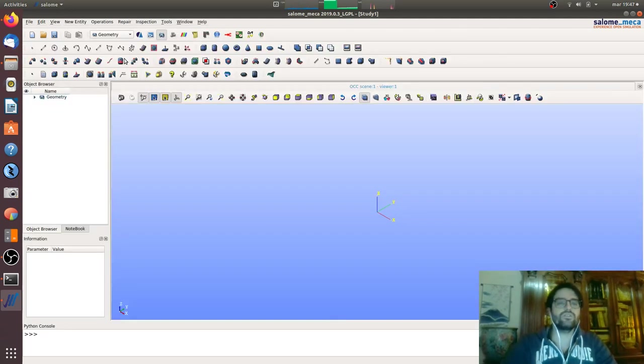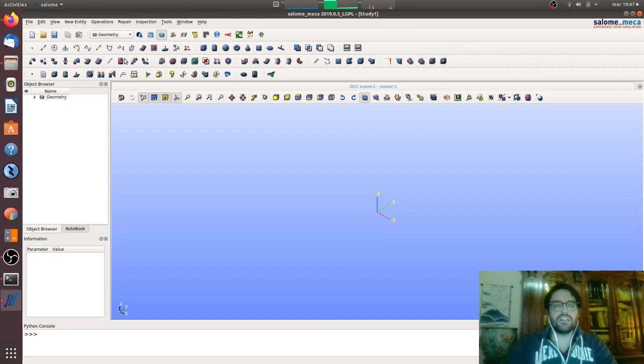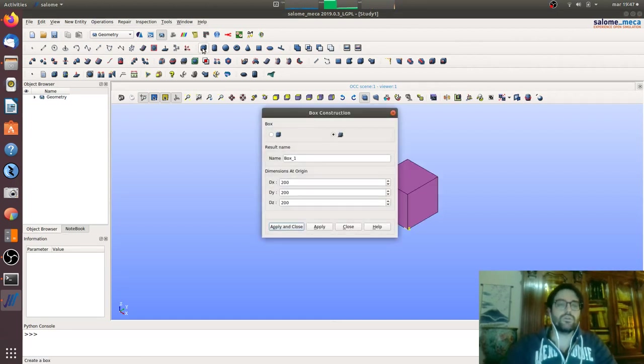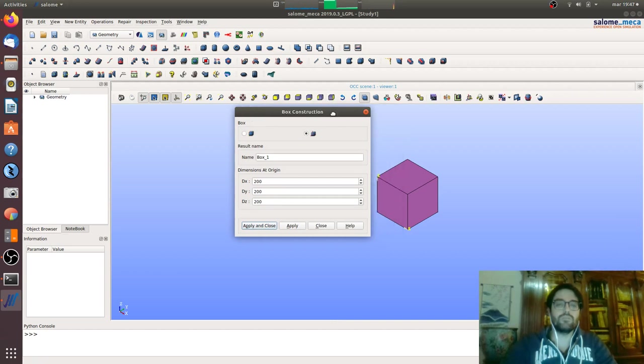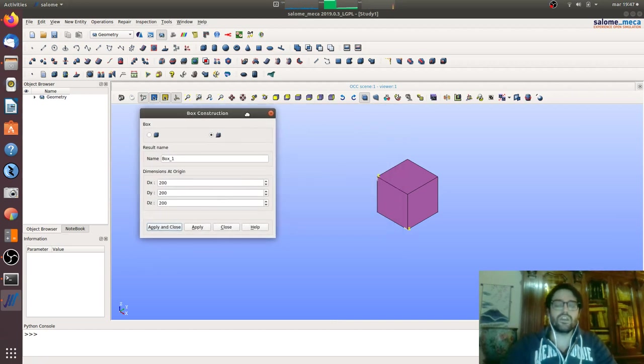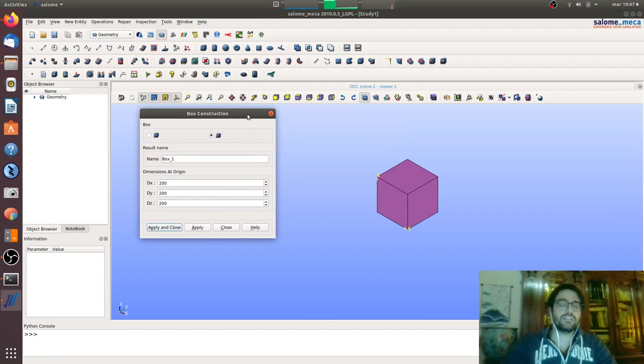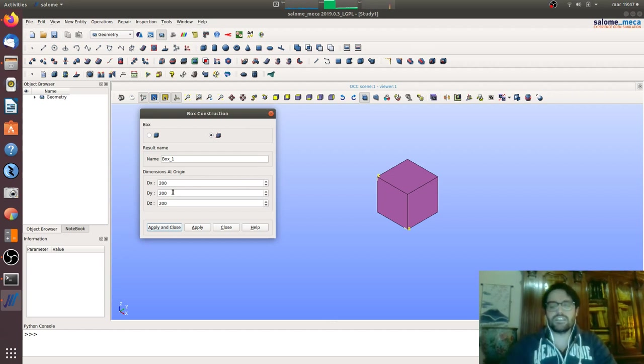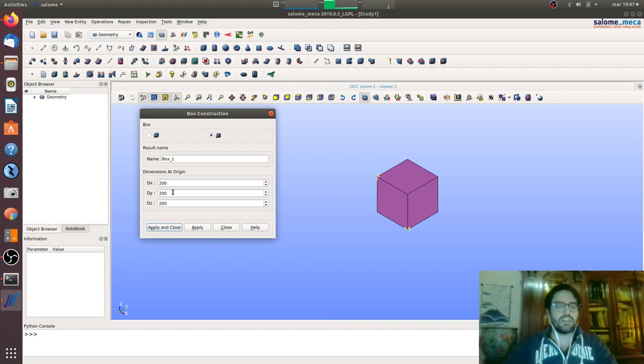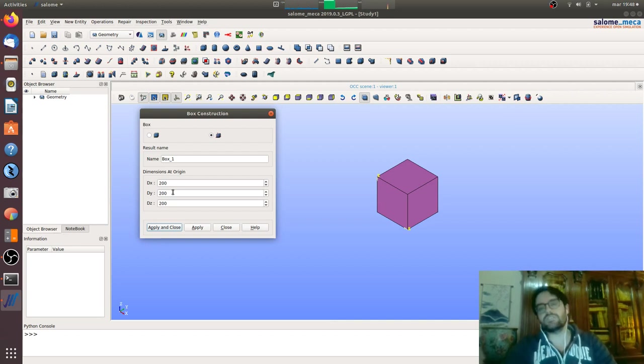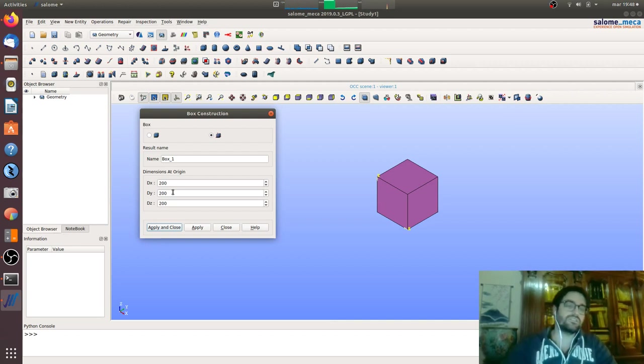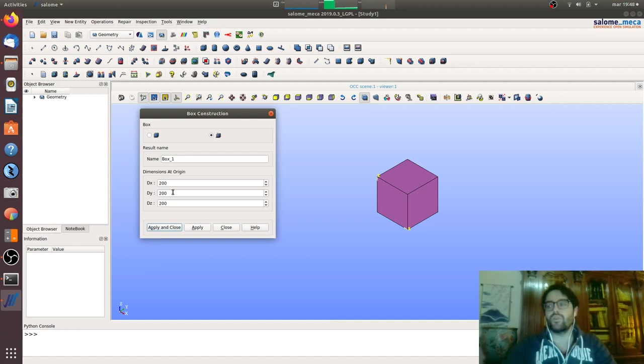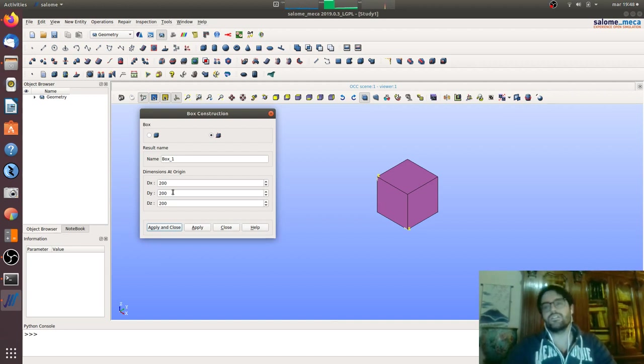We will use the geometry module. You can access it by clicking here or with the drop down menu. We will create a cantilever beam, so we will go for a box with the length in the Y direction.